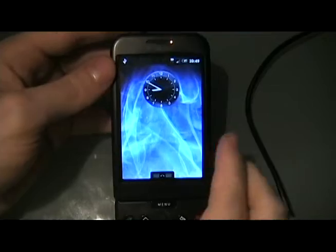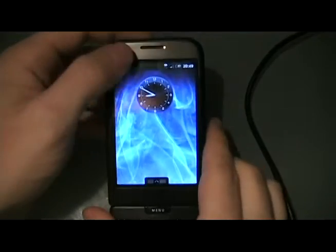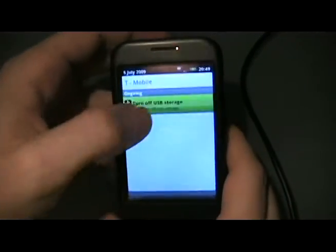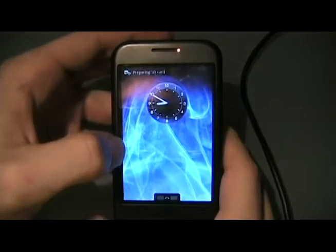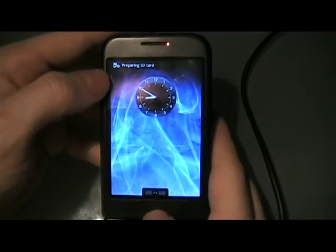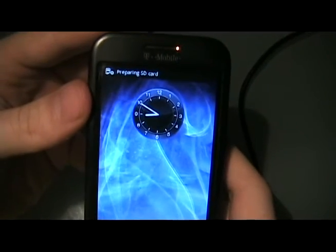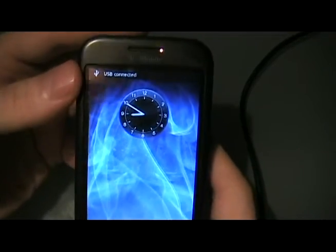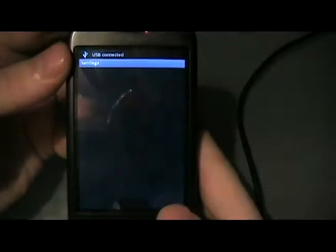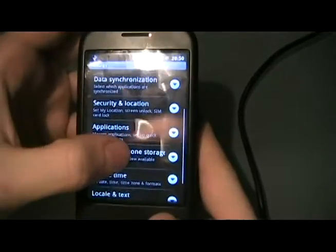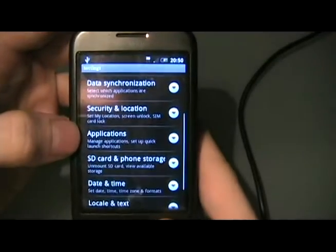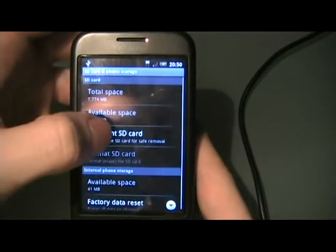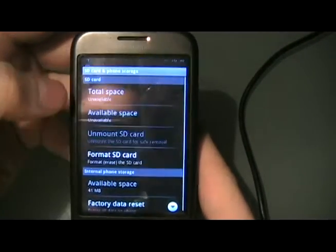Now that we've backed everything up to the computer, we're going to keep the phone plugged in. Pull down this and turn off USB storage. Let it repair the SD card. Once that little symbol goes away, go to Settings, then go to SD card and phone storage. We're going to click unmount the SD card.